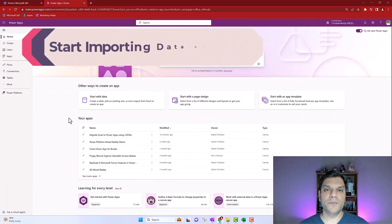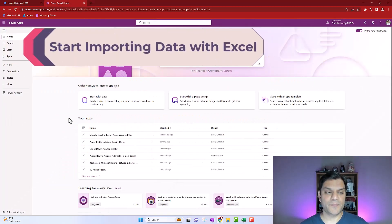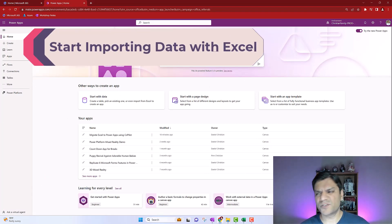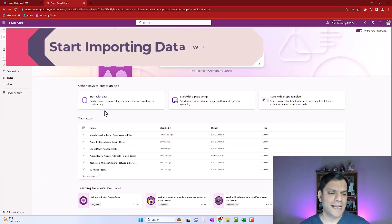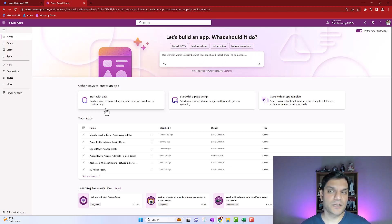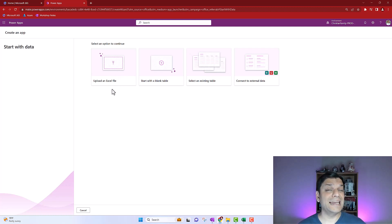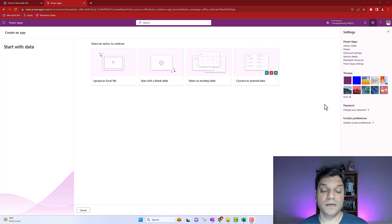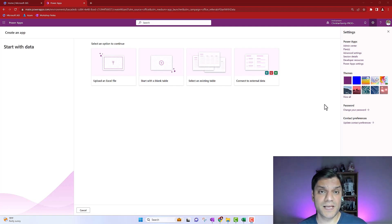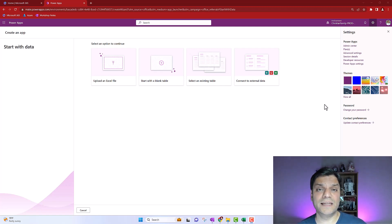I'm here now in my Canvas app and right off the bat, I'm going to go to my home page. I'm making sure that I'm in the right environment, and I'm going to click this option which says 'start with data.' As I click on start with data, now you see this new functionality to upload an Excel file. This is where we start the import process. But before we start clicking over here, let's go take a look at that Excel spreadsheet.